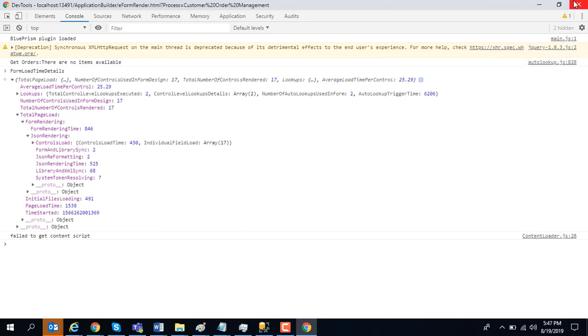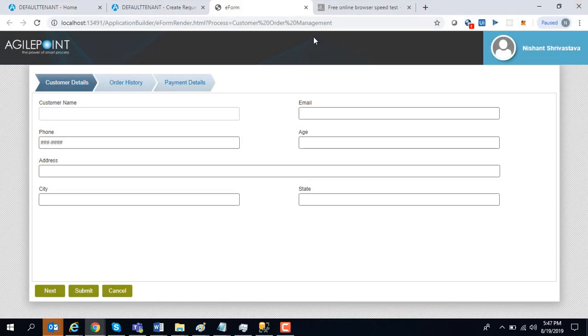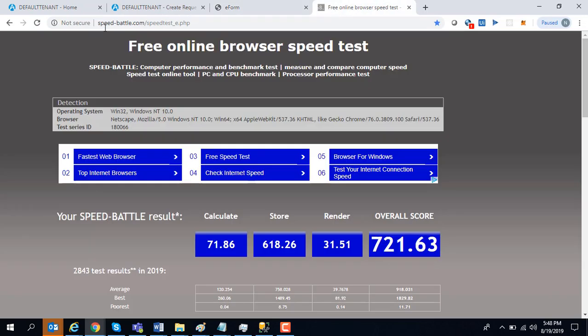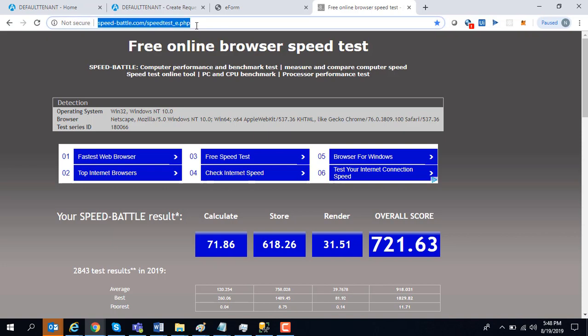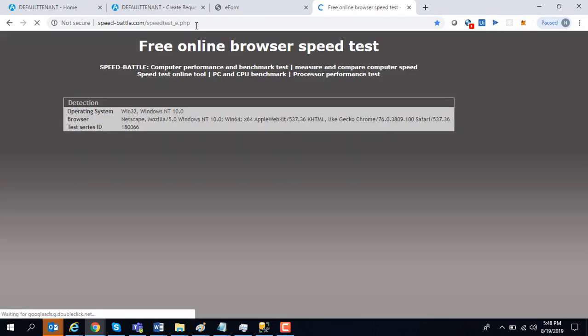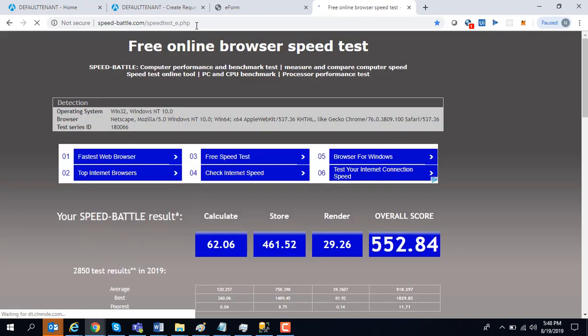The next one can be related to your browser. The user's machine on which they are rendering these forms might be pretty old. It might have an old graphic card or something of that sort. There is an online tool called speed-battle.com/speedtest_e.php which you can use. It tells you your browser score. In general, a browser score of more than 400 is a good score, meaning you have a faster machine. If it's below 400, you have a subpar machine.